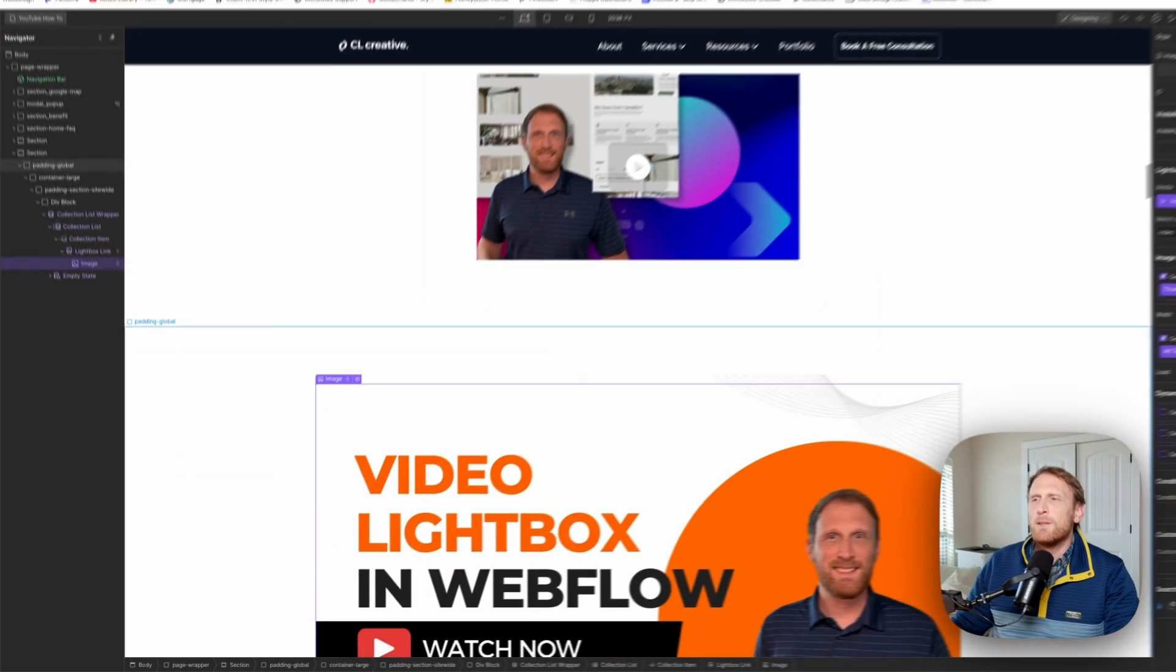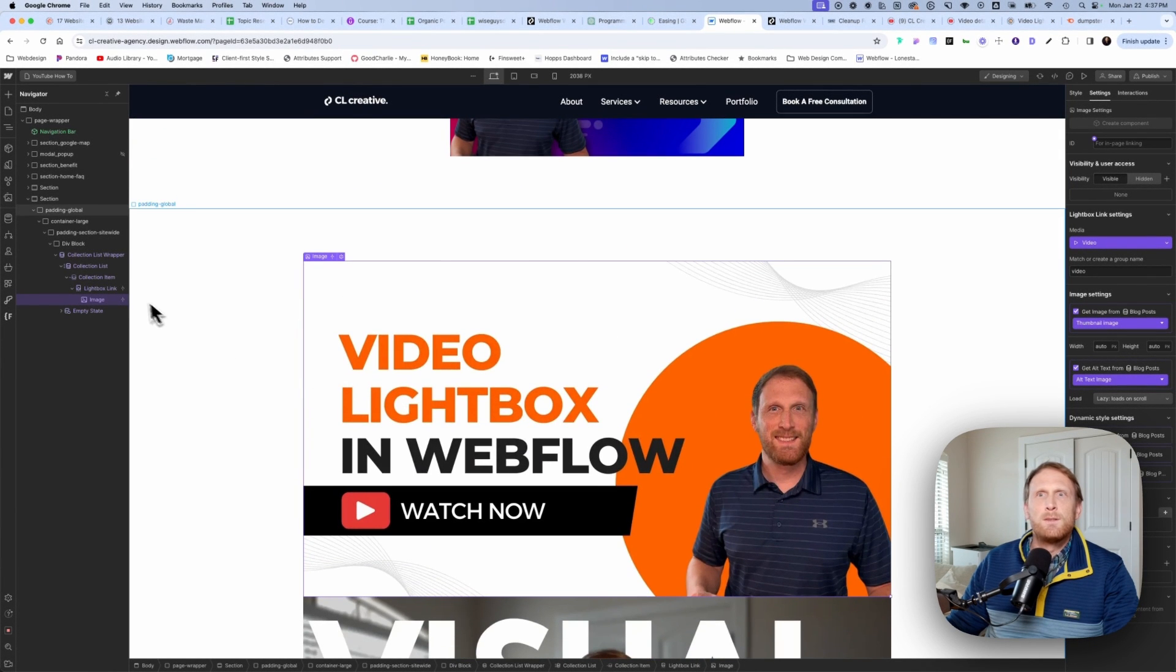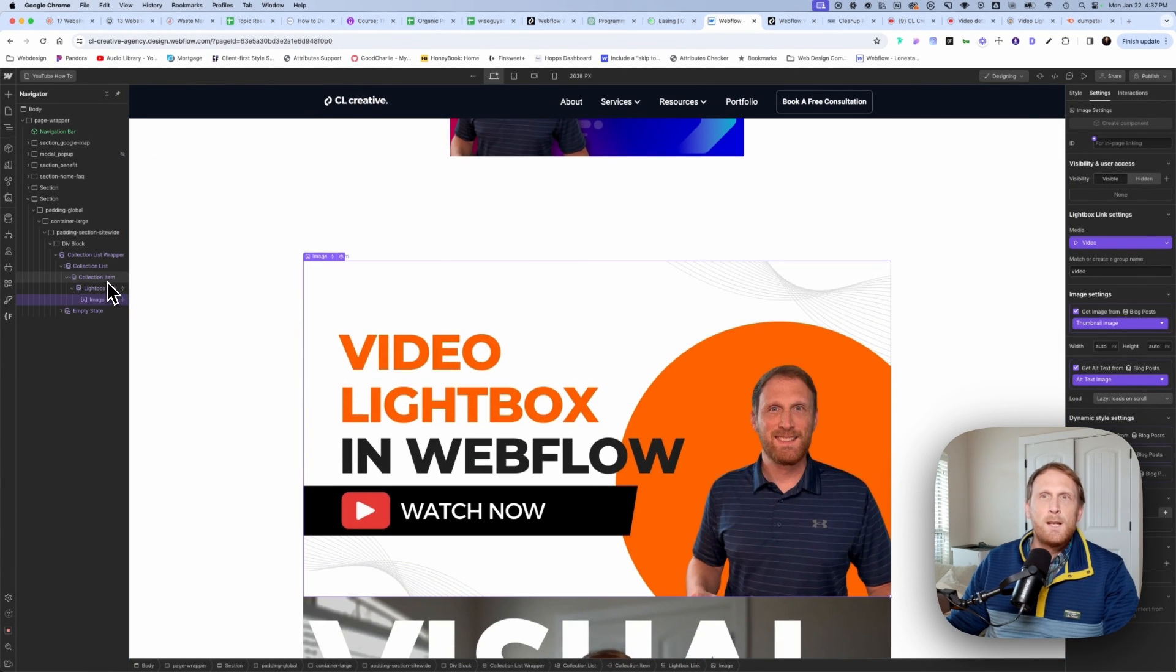And now you can begin to see, we're already getting these videos on the screen.